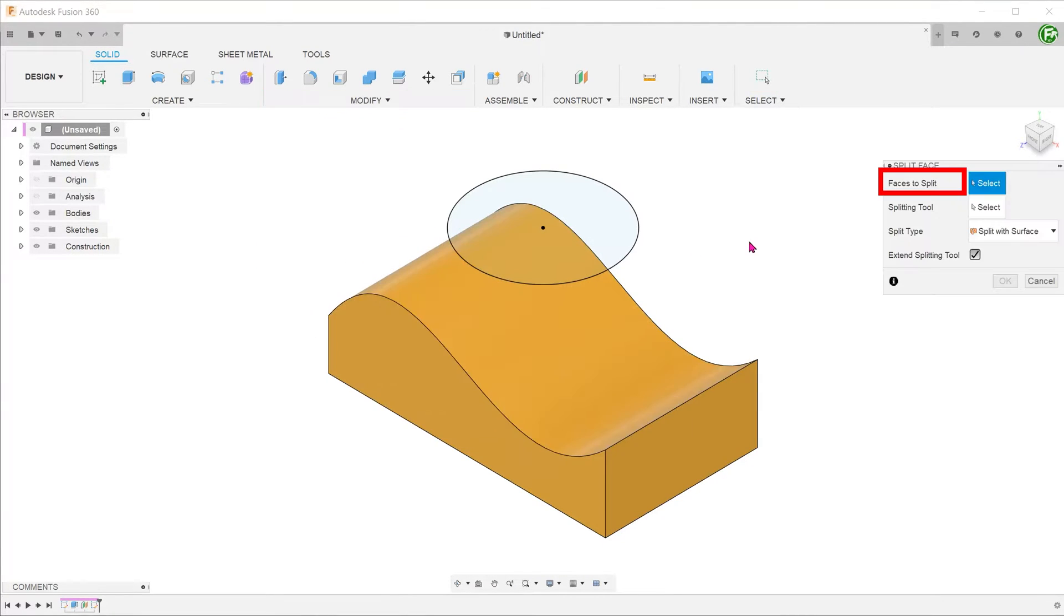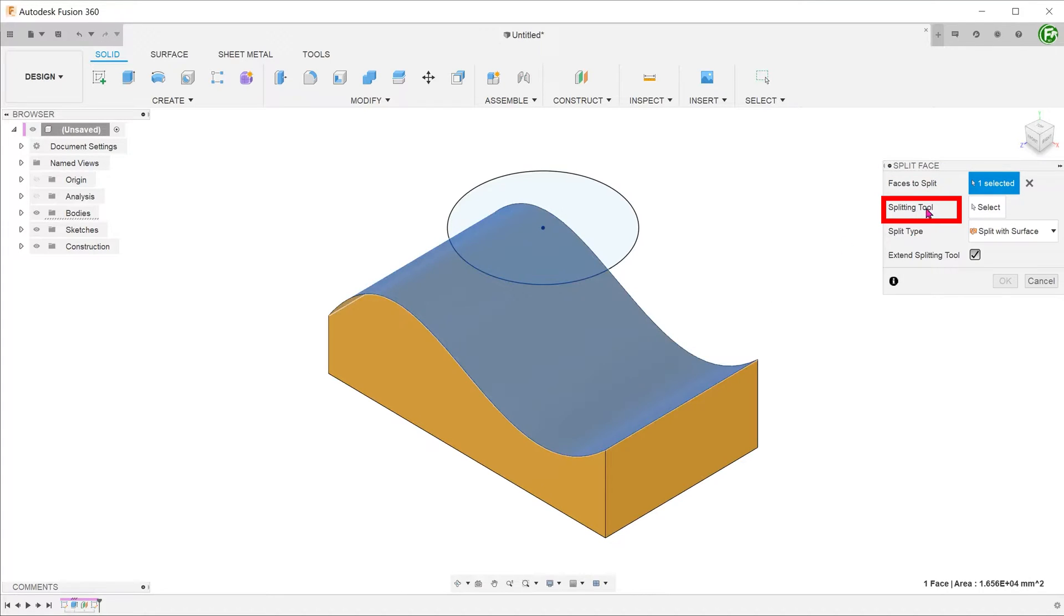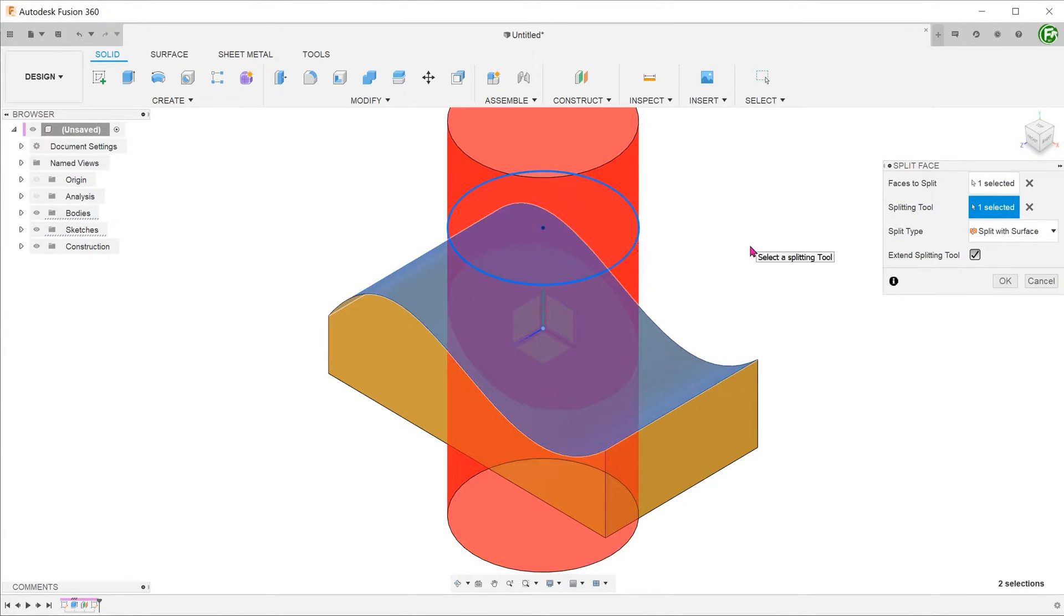For faces to split, select the top face. For splitting tool, click on a select box and select the sketch circle. Confirm the feature.